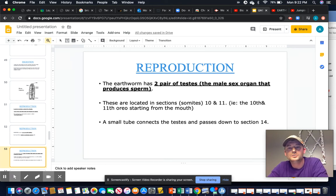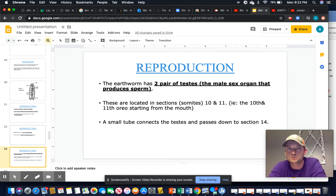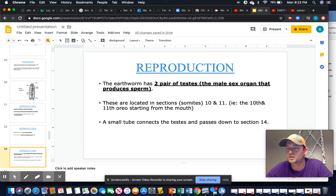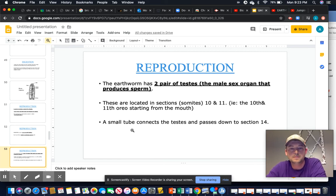The environmental cue is rain and warm weather. When it rains and worms come to the surface, people say they're escaping the water — but it's actually about breeding. Moisture triggers them to surface, find each other, and pair up. Anatomically: the earthworm has two pairs of testes located in somites 10 and 11. A small tube connects the testes and passes sperm down to segment 14.